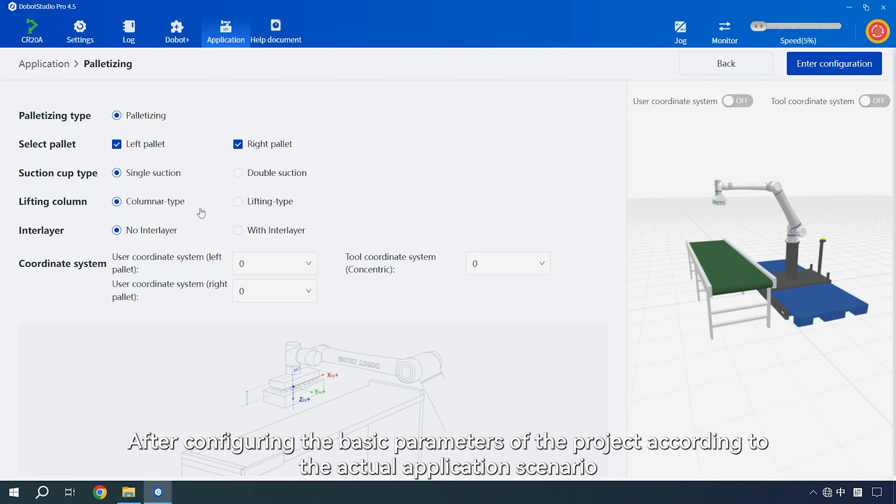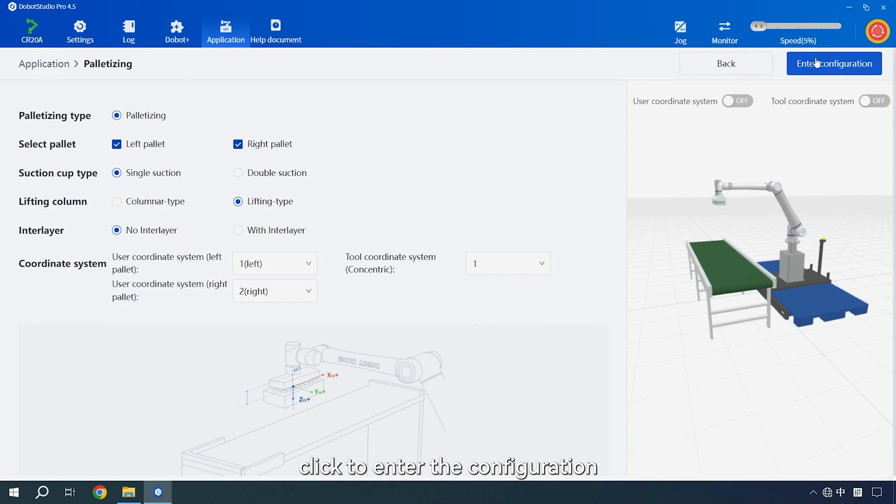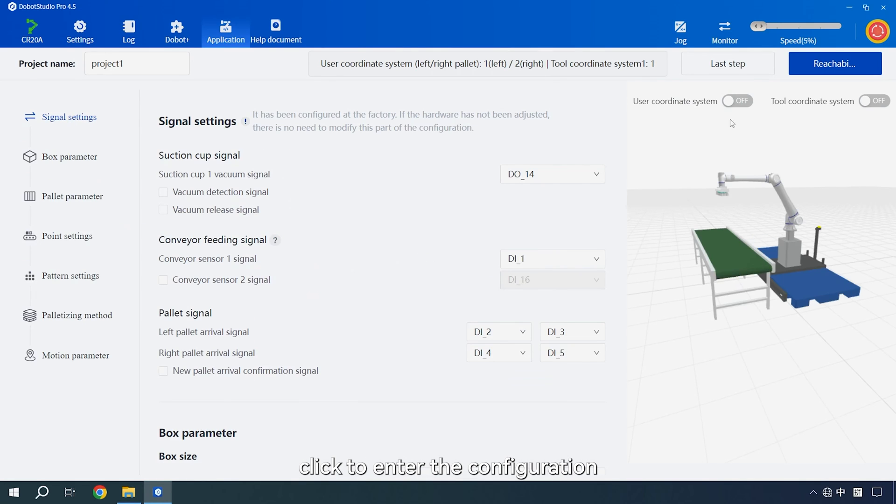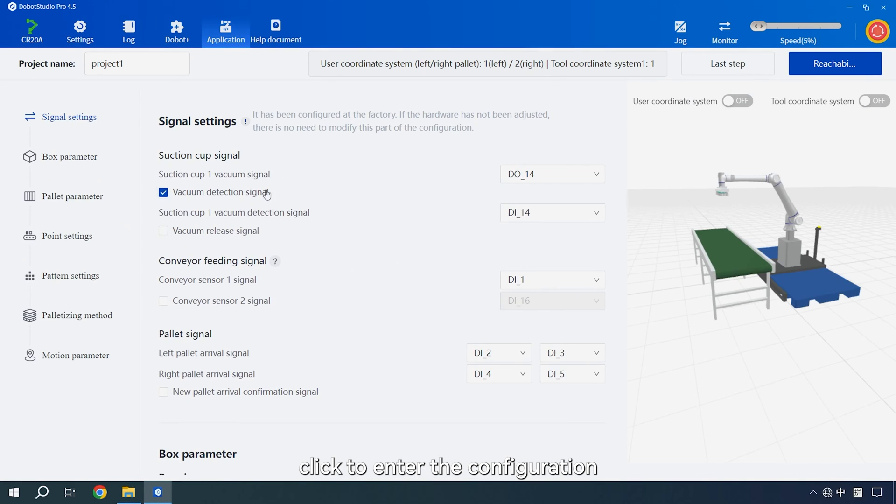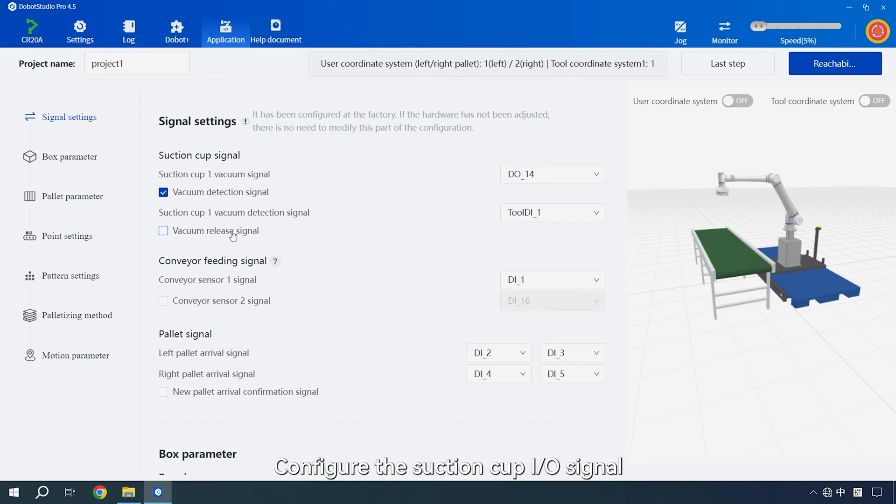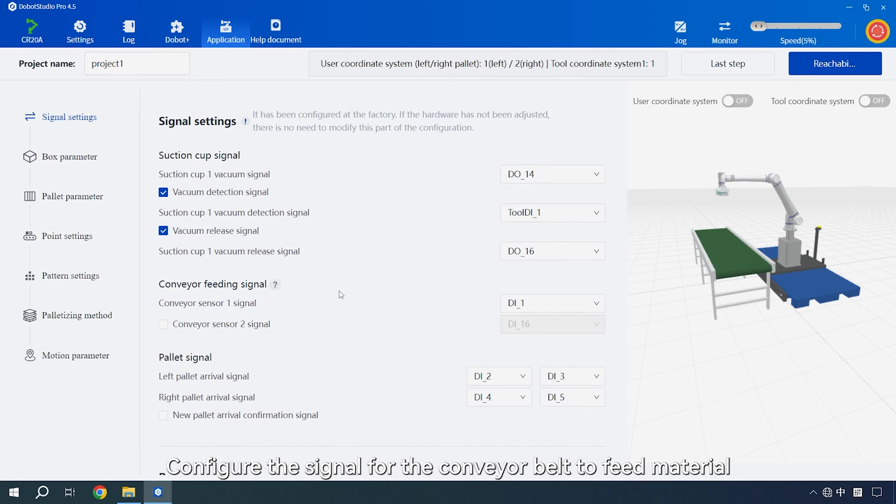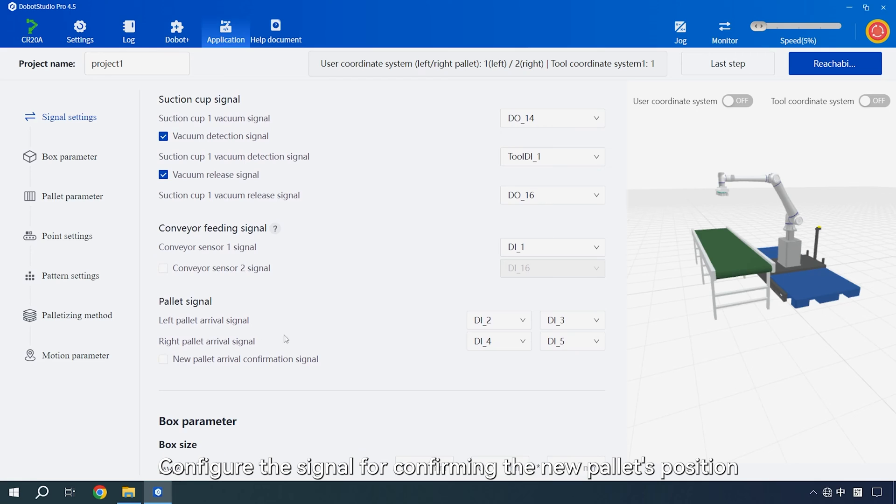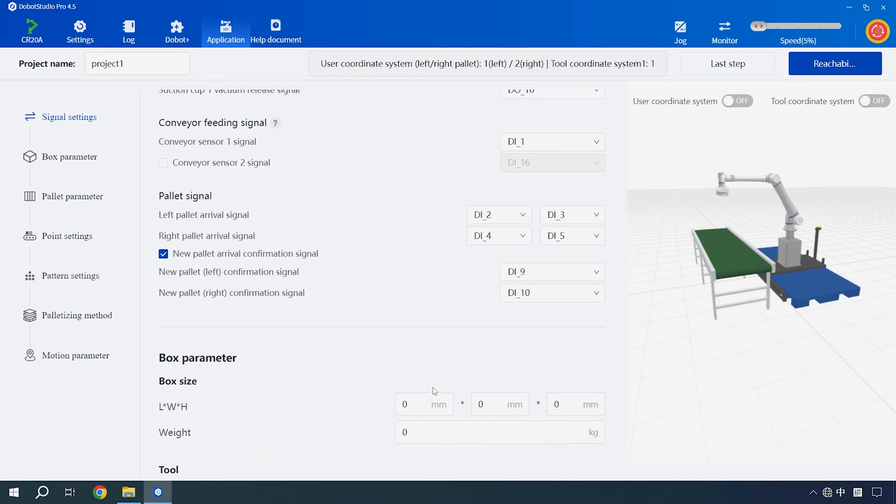After configuring the basic parameters of the project according to the actual application scenario, click to enter the configuration. Configure the suction cup IO signal. Configure the signal for the conveyor belt to feed material. Configure the signal for confirming the new pallet's position.